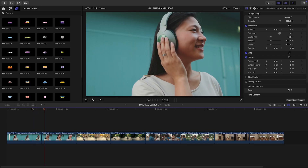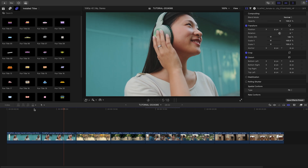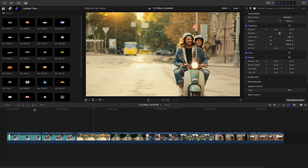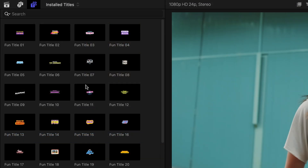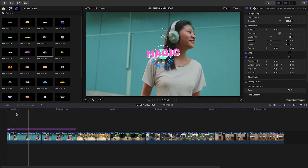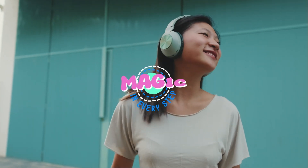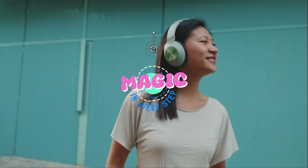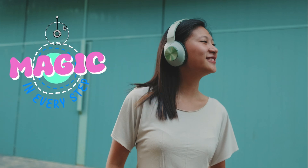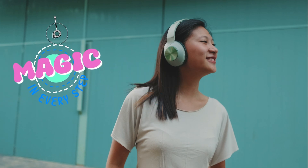Let's take a look at how these work. I've got some footage on my timeline and I think Fun Titles will really add to the energy. I'll attach Fun Title 11 over my first two clips. I can position, scale, and rotate the title with the on-screen controls.